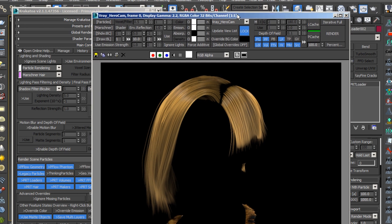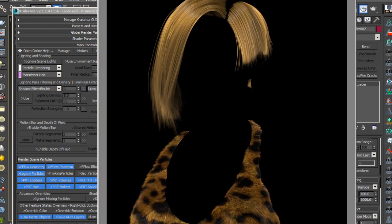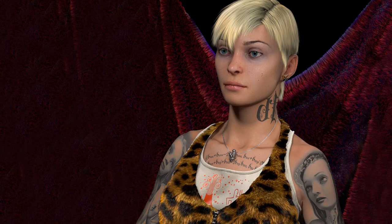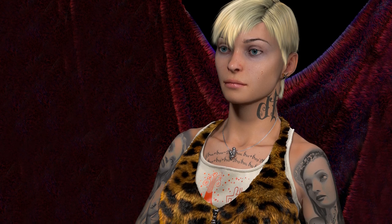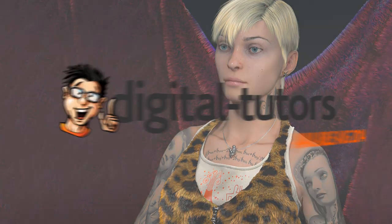I'm excited to be working with Digital Tutors and share these valuable techniques with fellow artists. Sign in or sign up and let's get started.